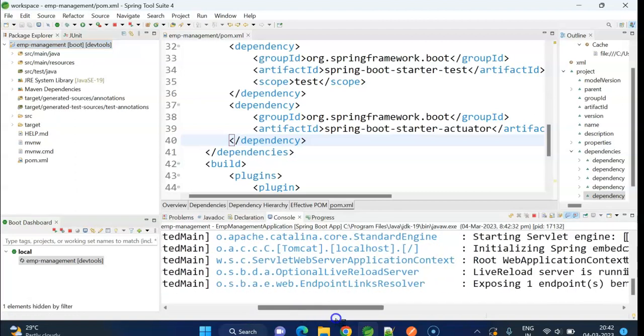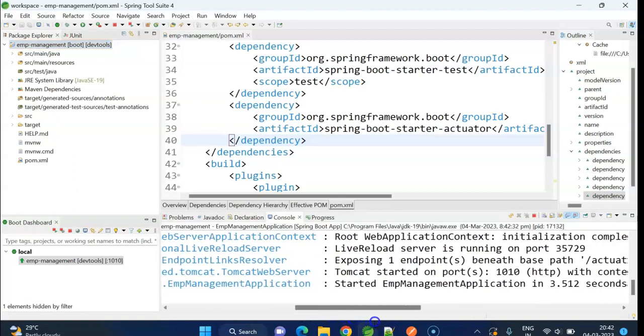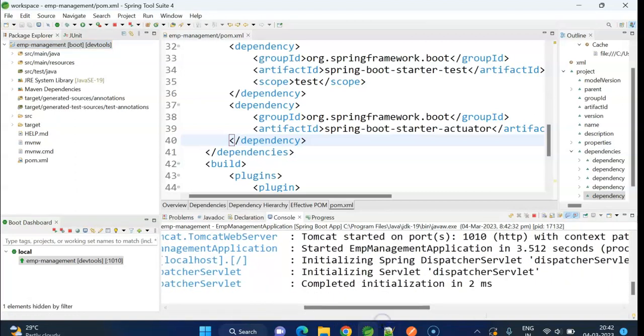It is starting. Yeah, we can see application has been started on port number 1010.